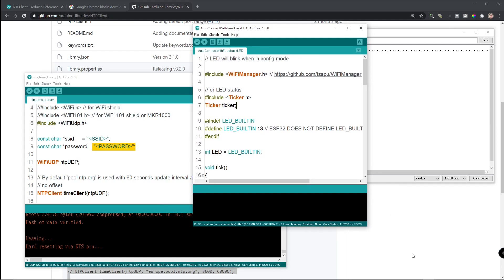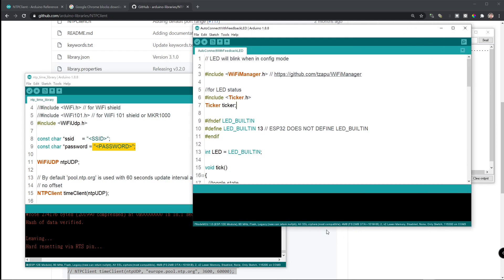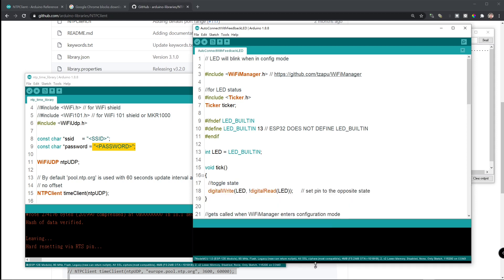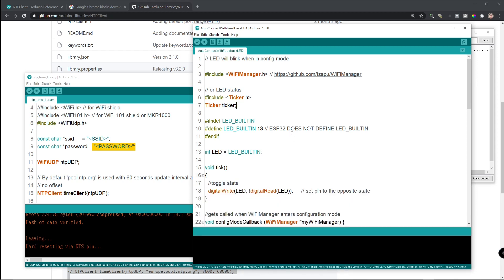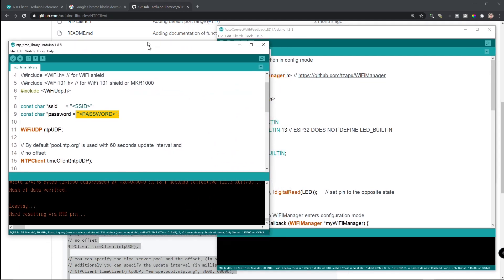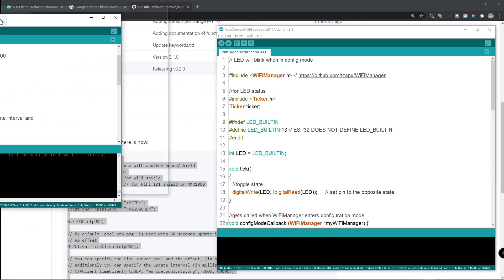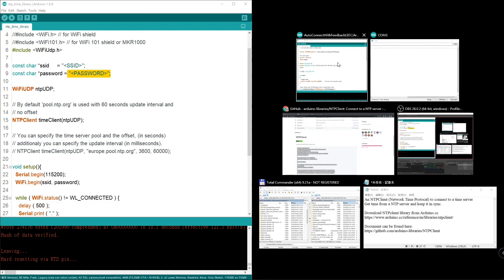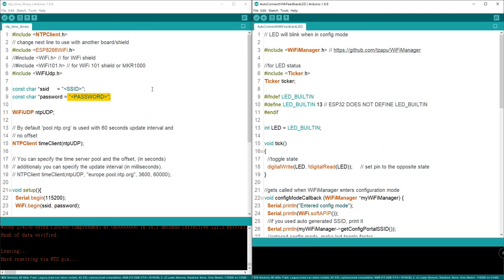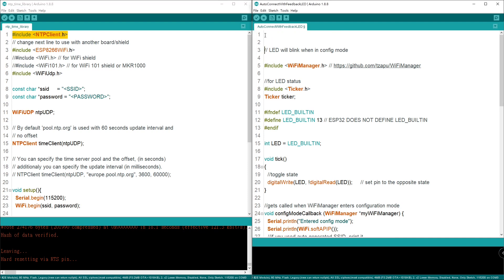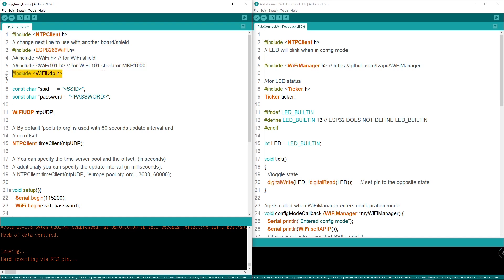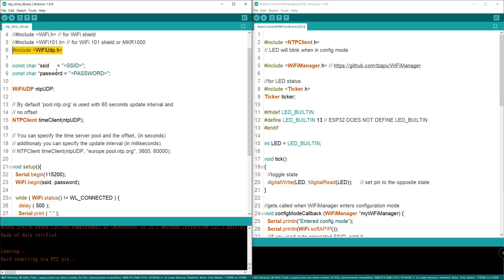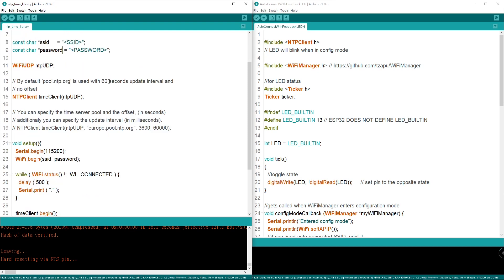Here's auto-connect AP that I opened from the library. Now, let's combine these two. First, here says you need to include NTP client. Let's just copy that. And then, we just skip the Wi-Fi and the Wi-Fi UDP because this is for Wi-Fi to work. We don't need to worry about that. We don't need to set up SSID and password.